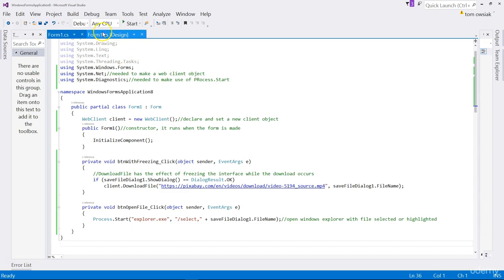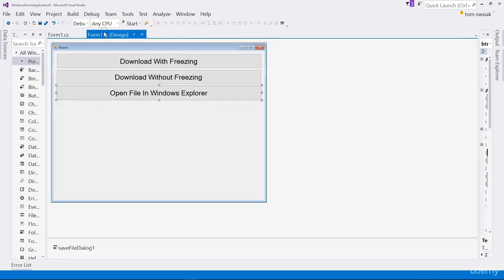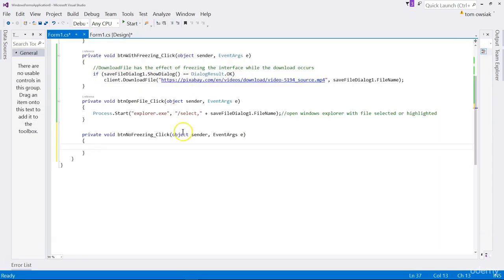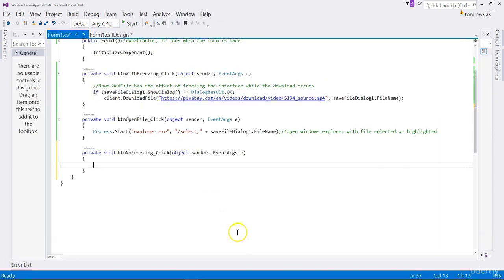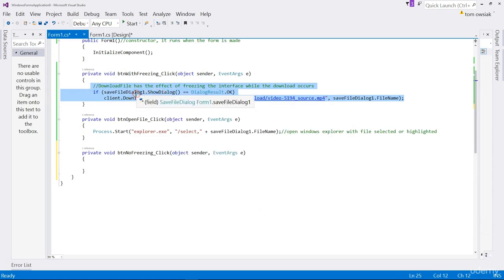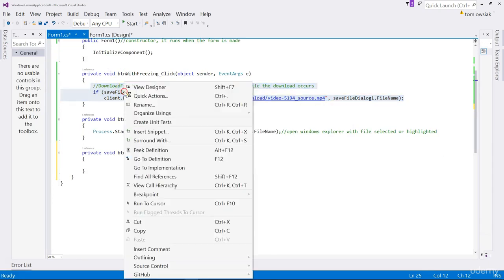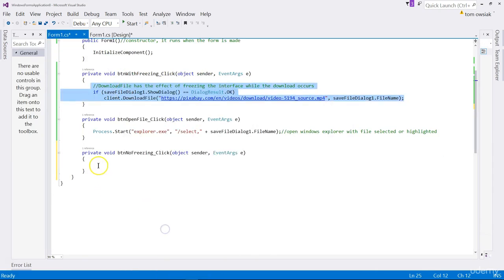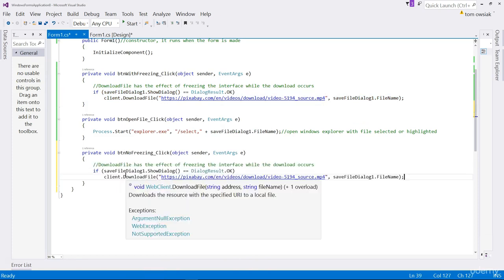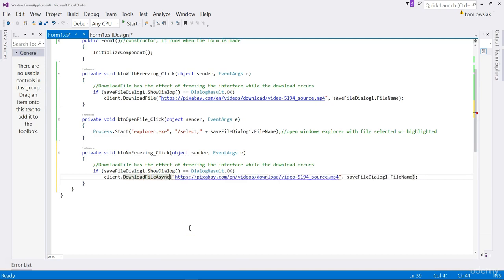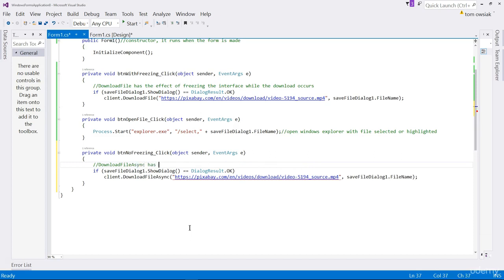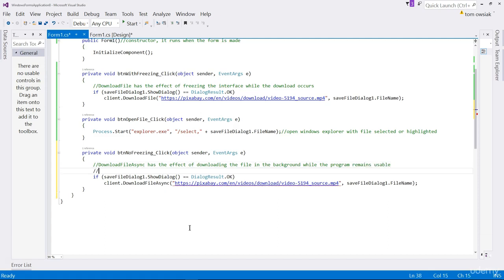Now I go back to form one.cs and left double click on download without freezing. Now it's almost the same code. Take that, copy it and paste it into that space below. The only difference is here type download file async. Async is short for basically asynchronously. Let's change the comment. Download file async has the effect of downloading the file in the background while the program remains usable. The interface does not freeze during the download. Even if it were like a very long download, you could continue to use the program if it had other features.